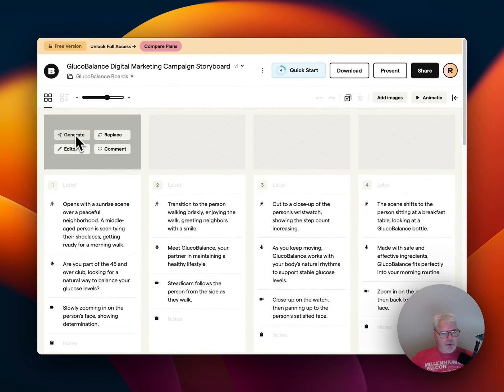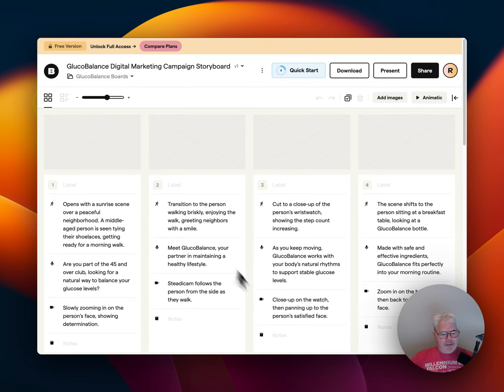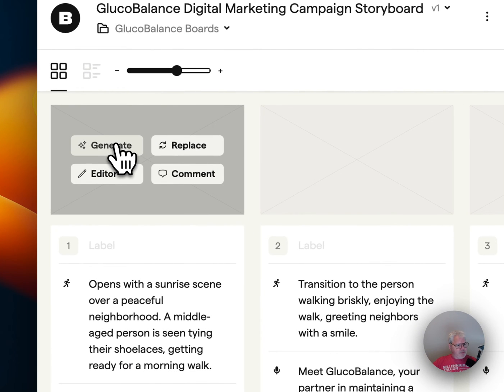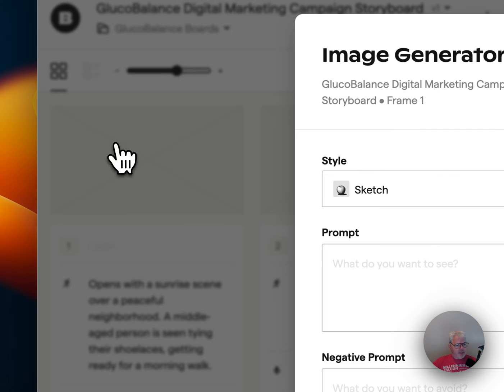I thought I would just record what I was doing and see if anything interesting happens. So let's generate this first one and see how it goes.